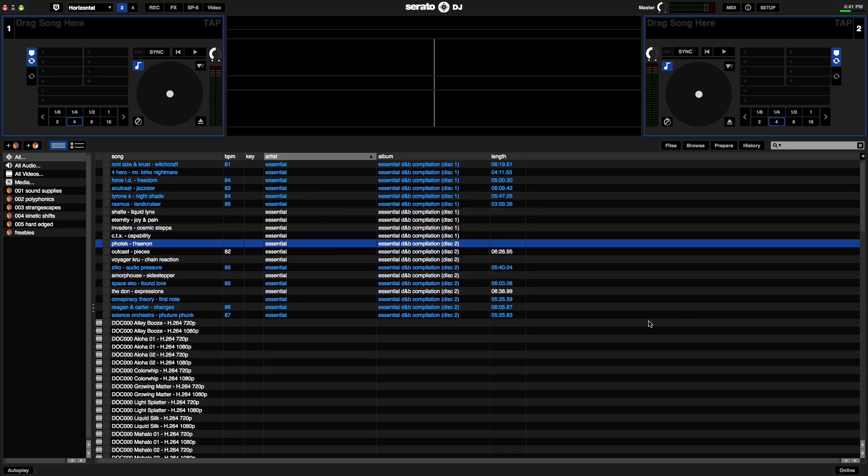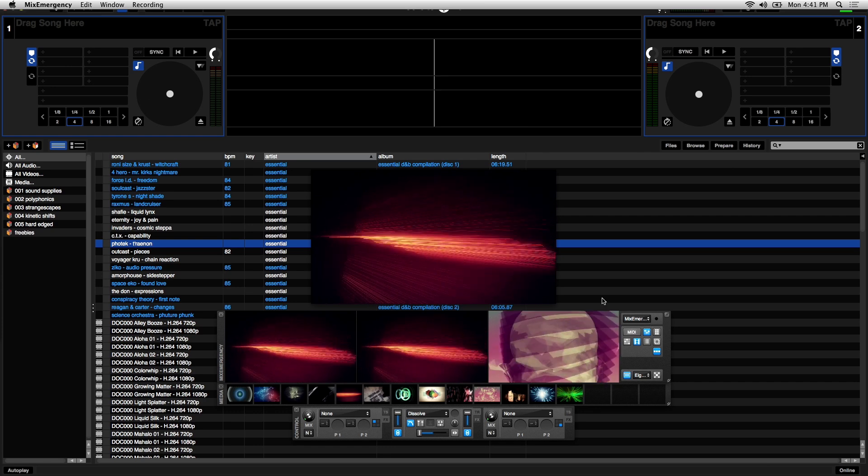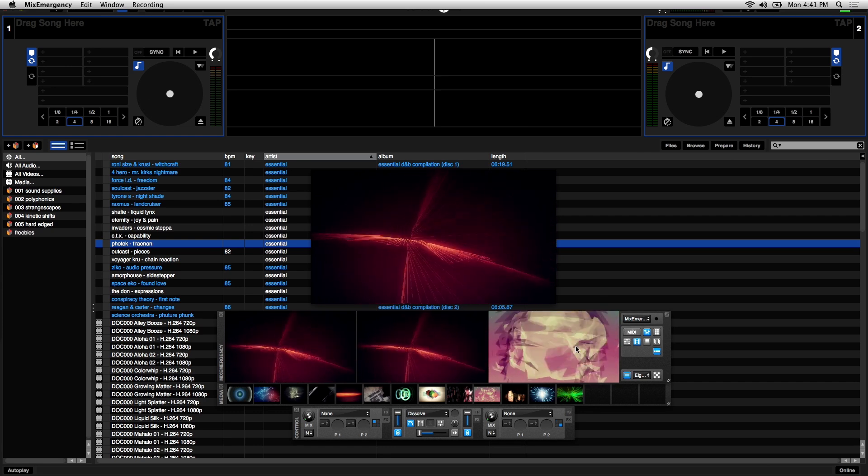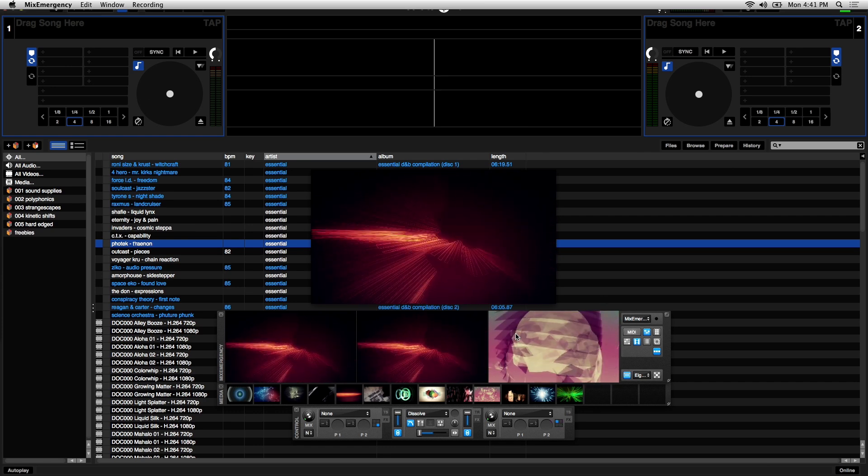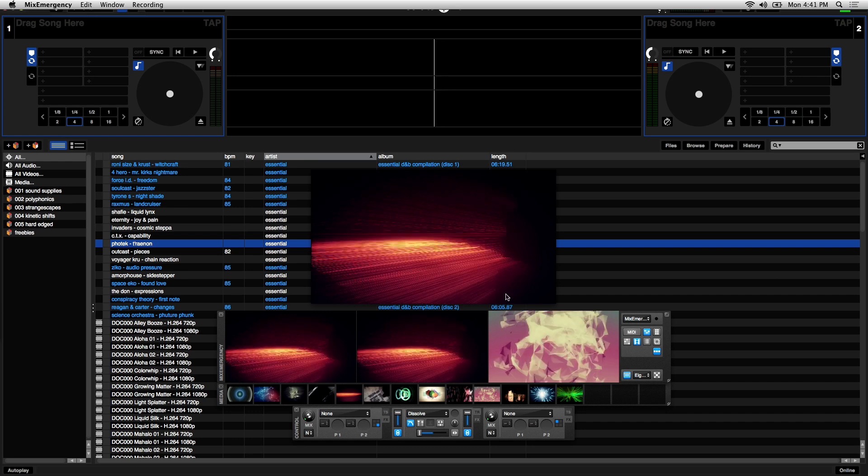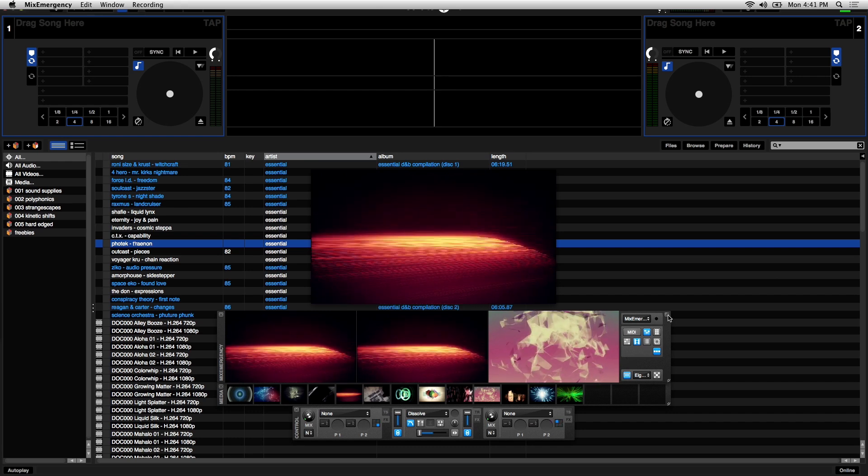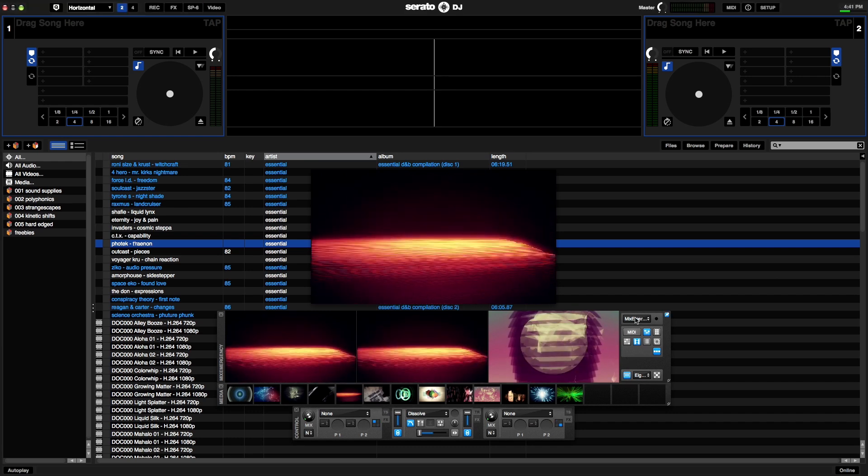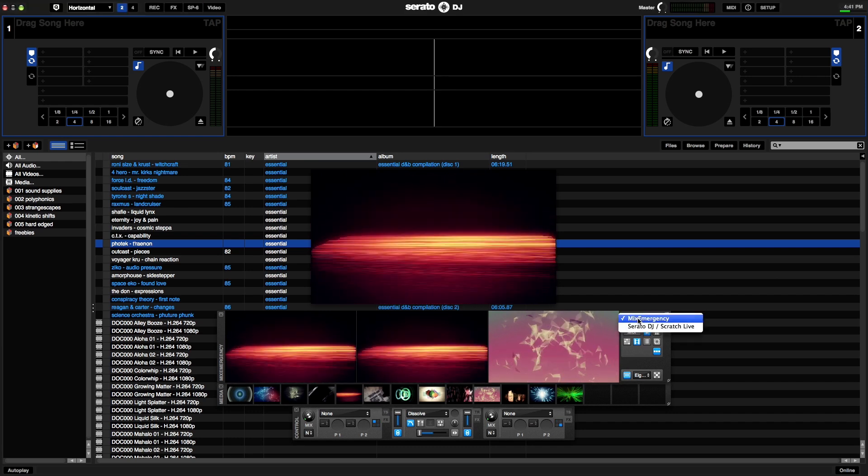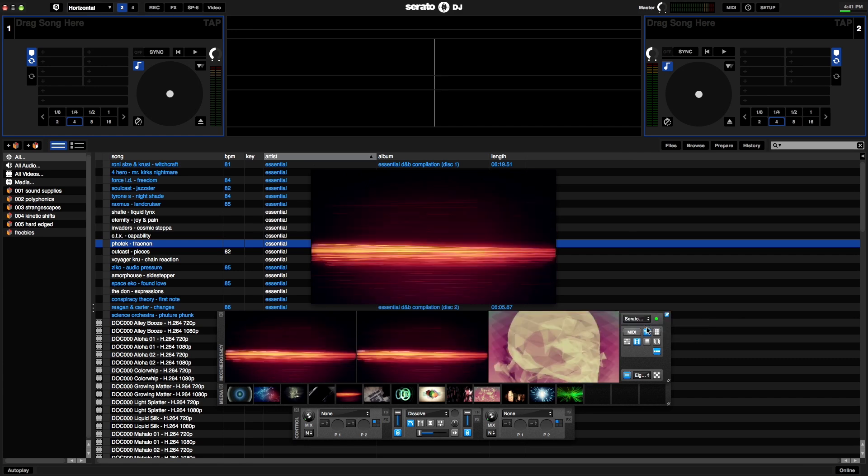Finally I'll go over Serato DJ integration. So I have Mix Emergency loaded on top of Serato DJ. To synchronize Serato DJ with Mix Emergency you choose Serato DJ from the drop down menu on the right here. If everything is set up correctly you'll notice that this LED turns to green.